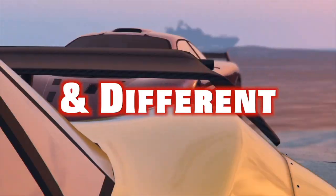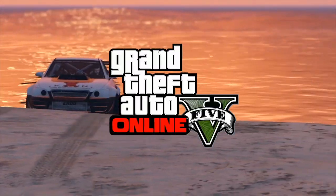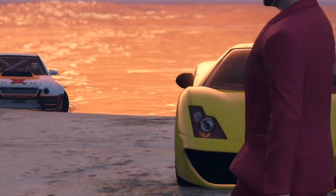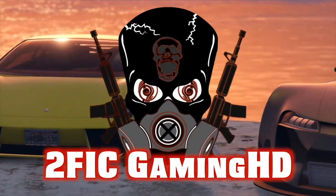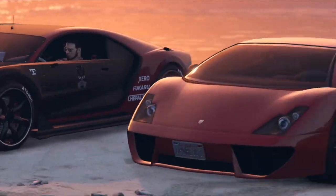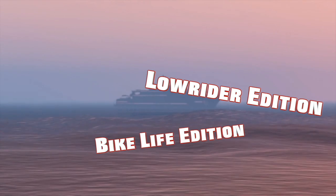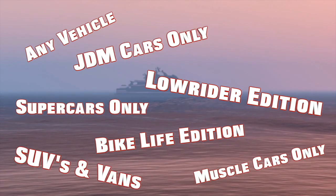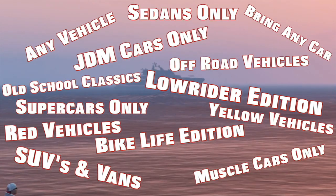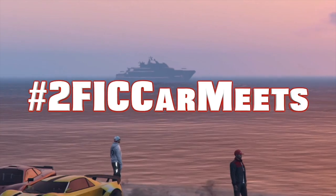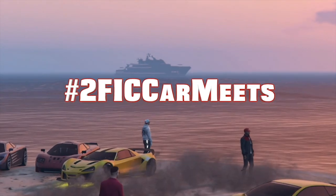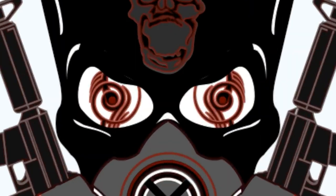2FIC Gaming HD brings the most variety to the car meet scene than anybody else, period. 2FIC car meets only on 2FIC Gaming HD.